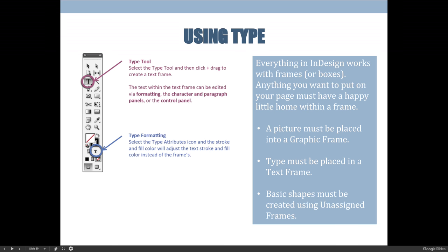Once you've added your text, you need to highlight it with your text tool to edit it. You can make adjustments using the character and paragraph panels, or if you have the type tool selected you can use the control bar at the top of the screen, which will show settings connected to whichever tool you have selected.